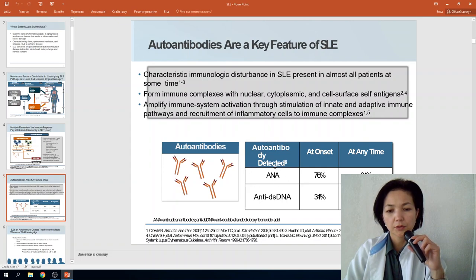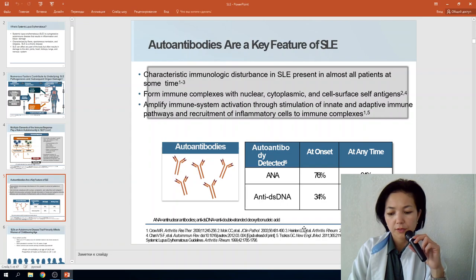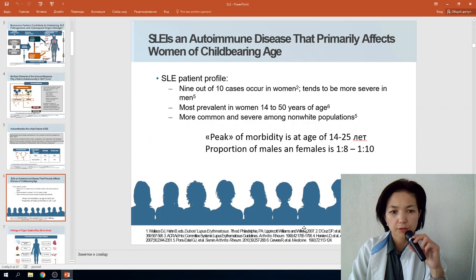The first is anti-nuclear antibodies (ANA). At the onset of disease it will be positive in 76% of cases, and at any time detection can reach 94%. Also, anti-double-stranded DNA antibodies are very specific for Systemic Lupus Erythematosus.